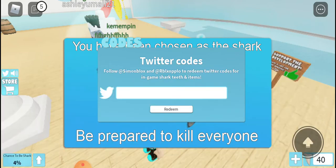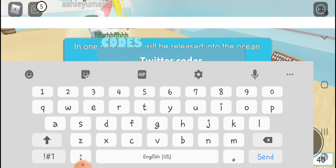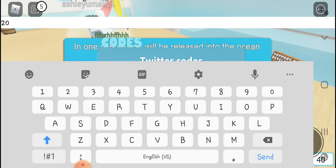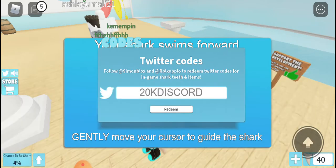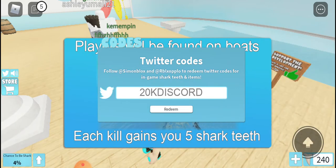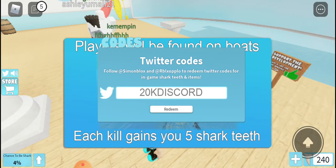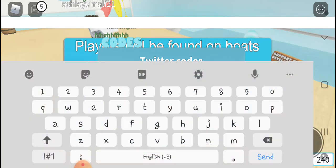First code is 200k. This code gives you 50 shark feet.